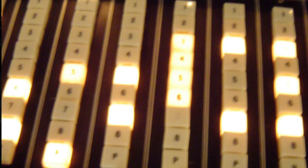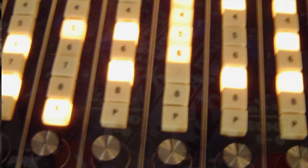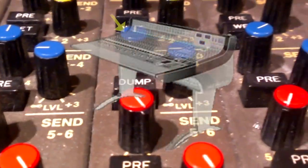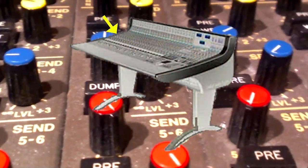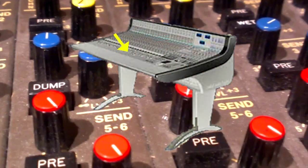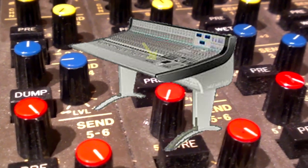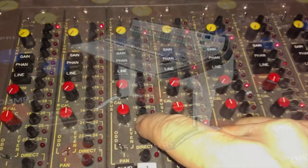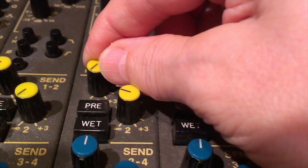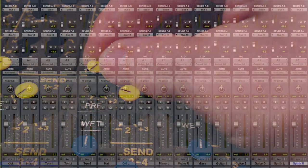A matrix arrangement can even be found on a typical analog mixing console that has the aux sends and output buses arranged vertically with the input faders arranged horizontally. In this case, either pushing a button or turning up the gain on the send makes the connection to that particular bus.